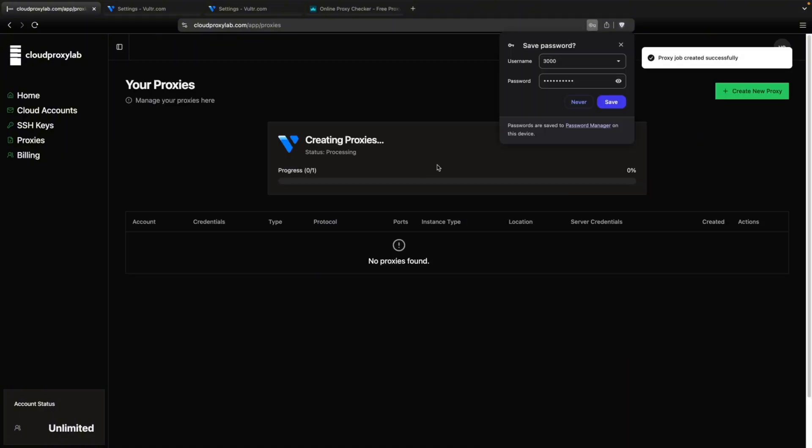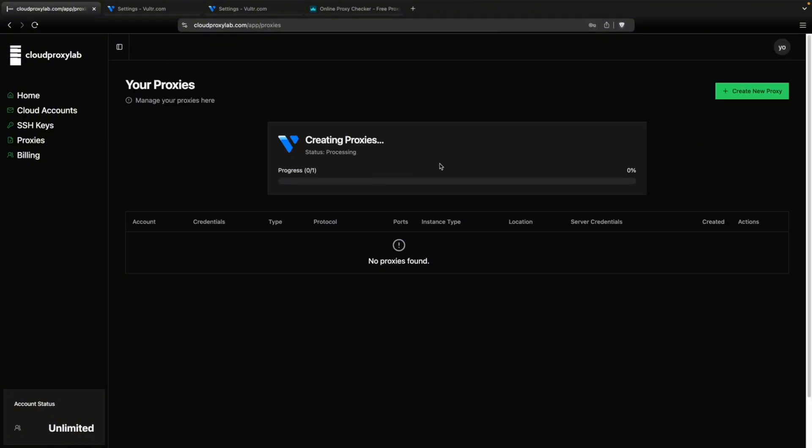And then we just need to wait here. It's going to take around three minutes or something like that. So I'm just going to mute my microphone and wait for the result.